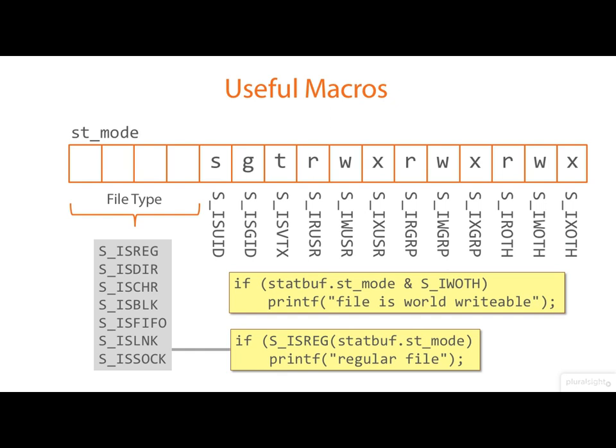If all this looks complicated, my advice is don't panic. It's just detail, not complexity, that you need to master here.